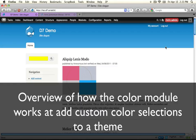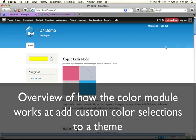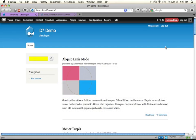In the next few steps, we're going to look at how to use the color module to add a new color selector to our theme settings page.